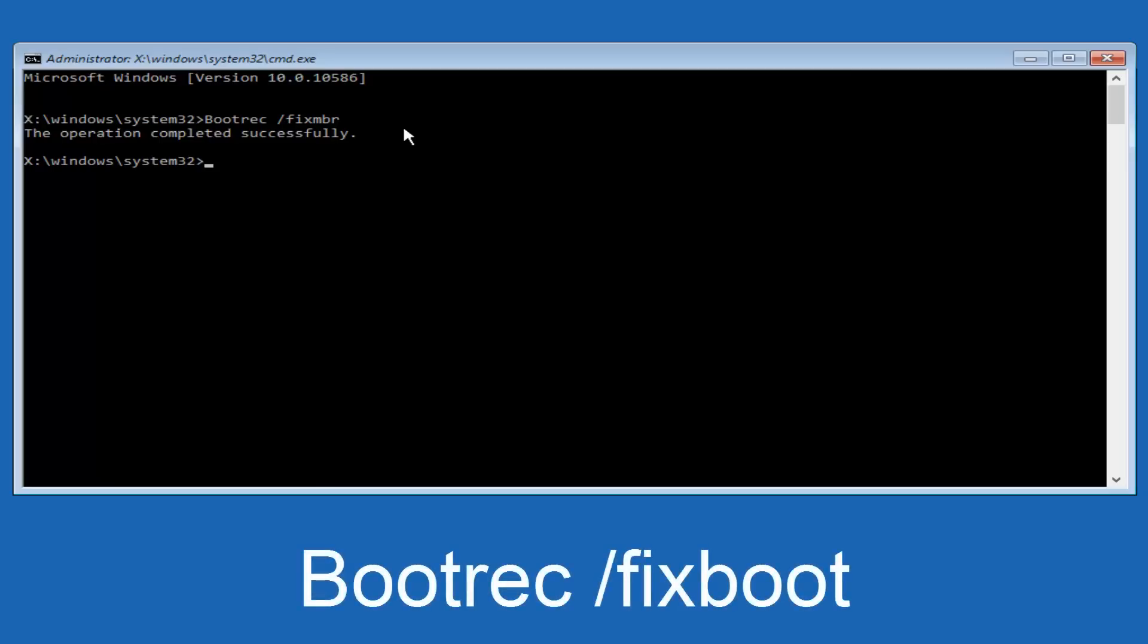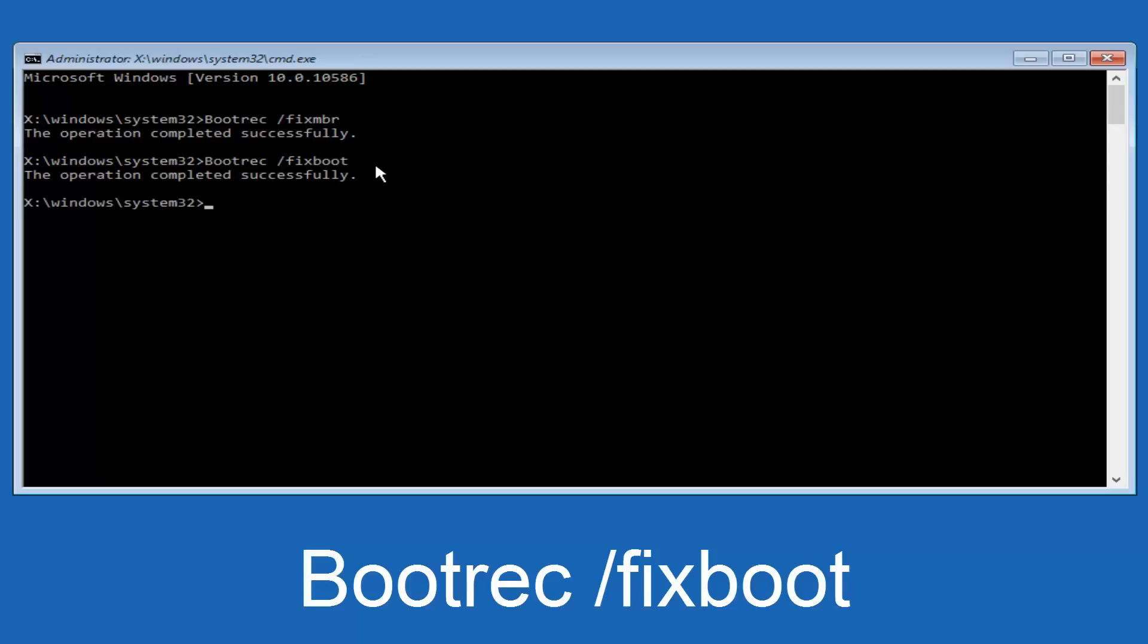Now we're going to type in bootrec, B-O-O-T, same deal, capital B in boot, bootrec should all be one word. Then you want to do space forward slash, now type fixboot, one word, fixboot all lowercase. Now you want to hit enter again. So we can see the operation was completed successfully.